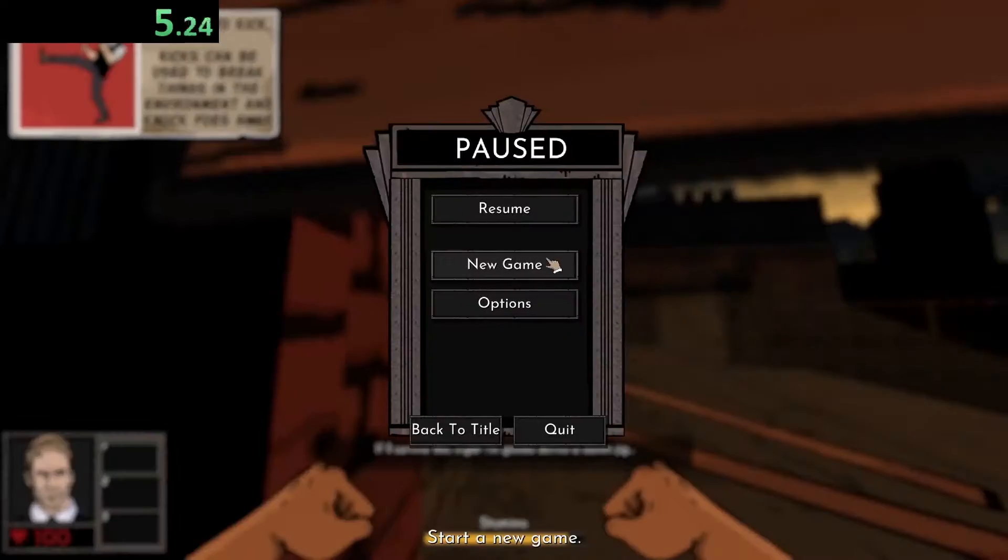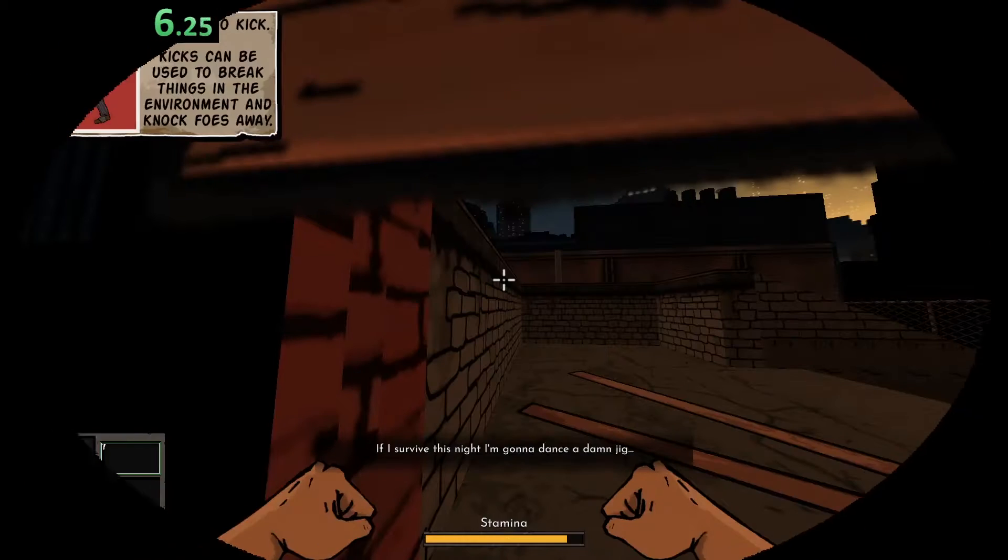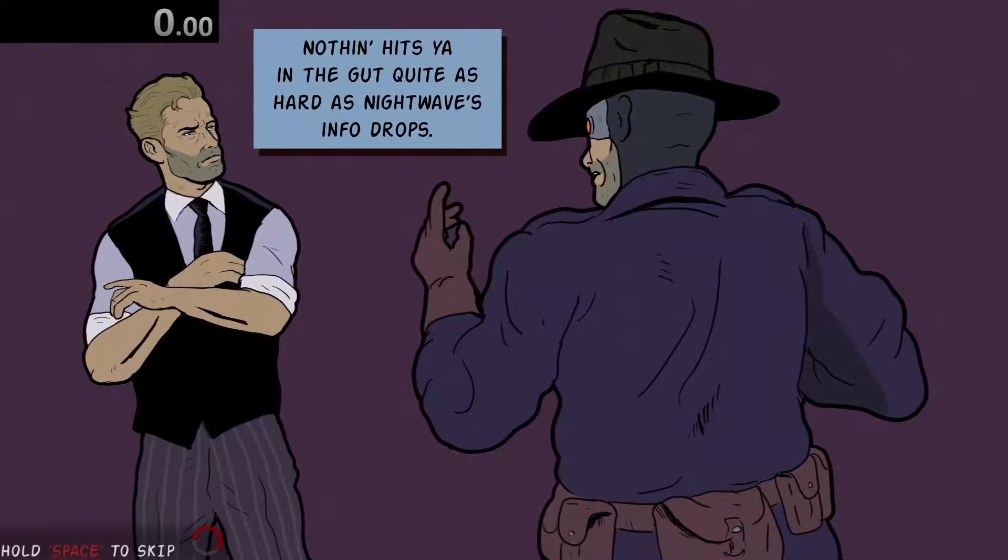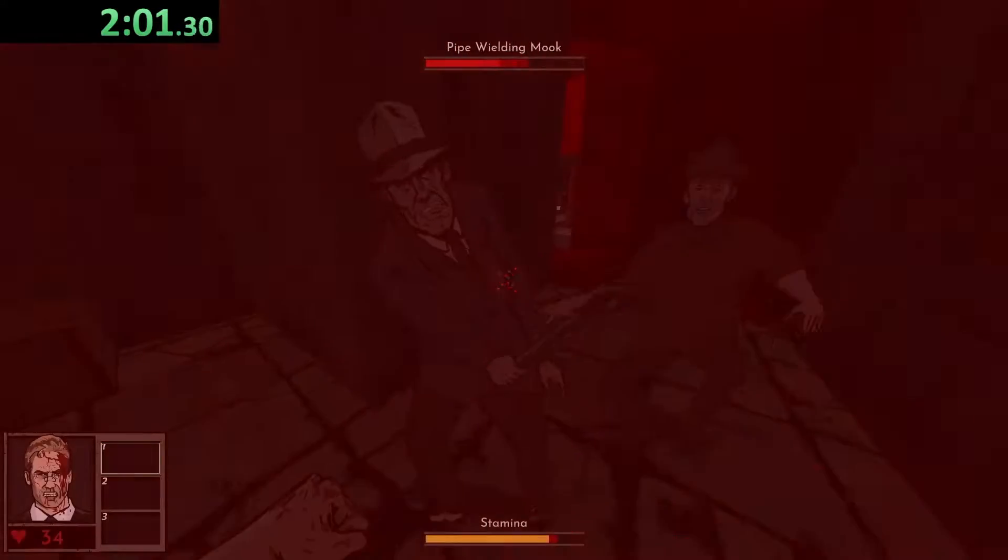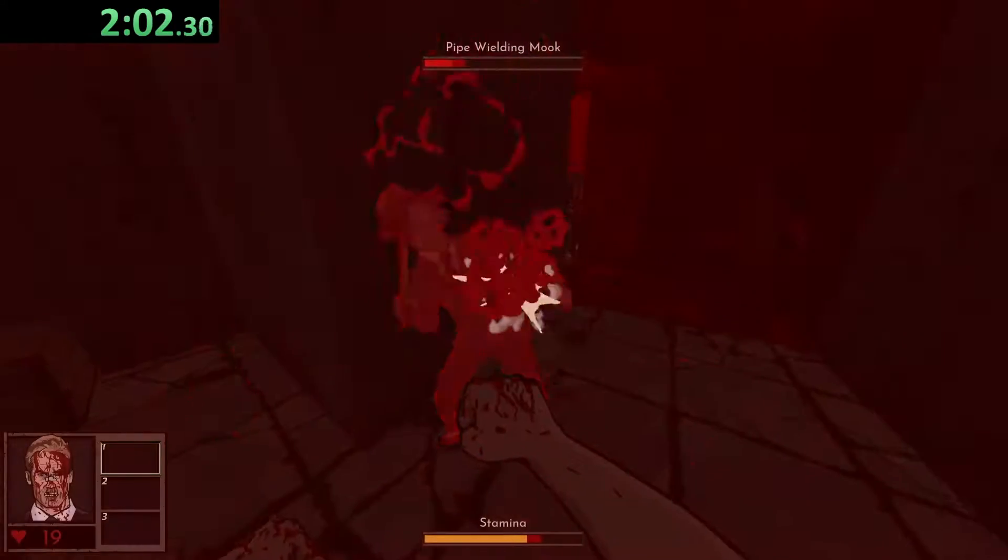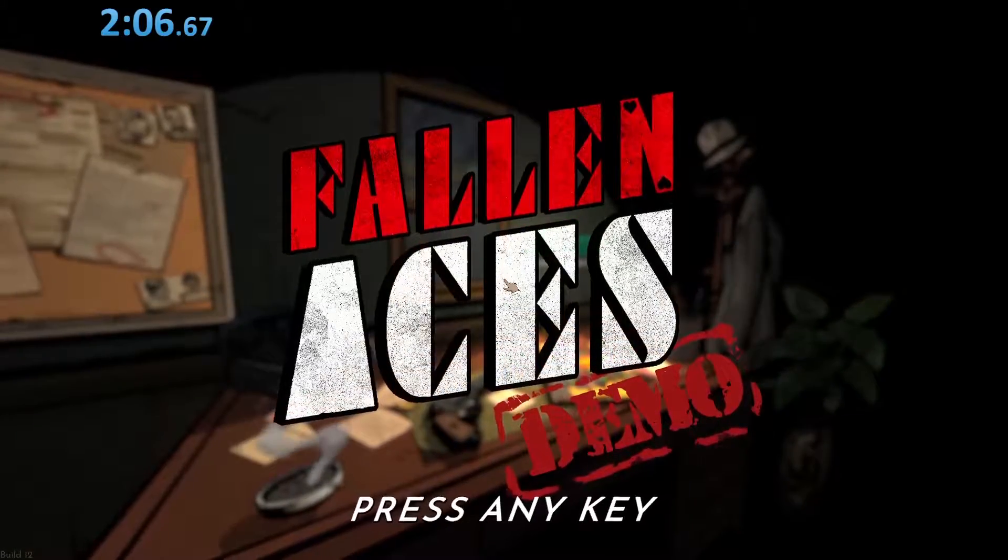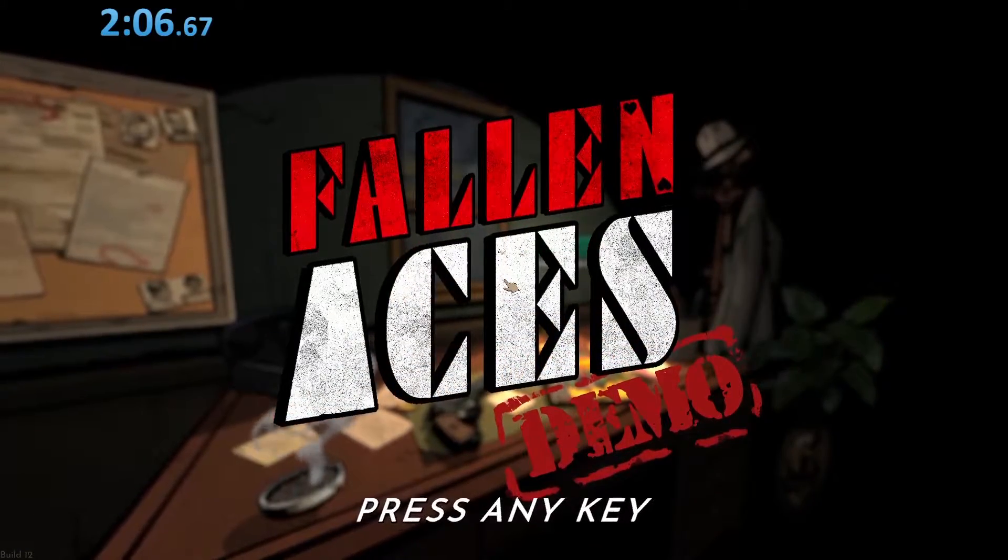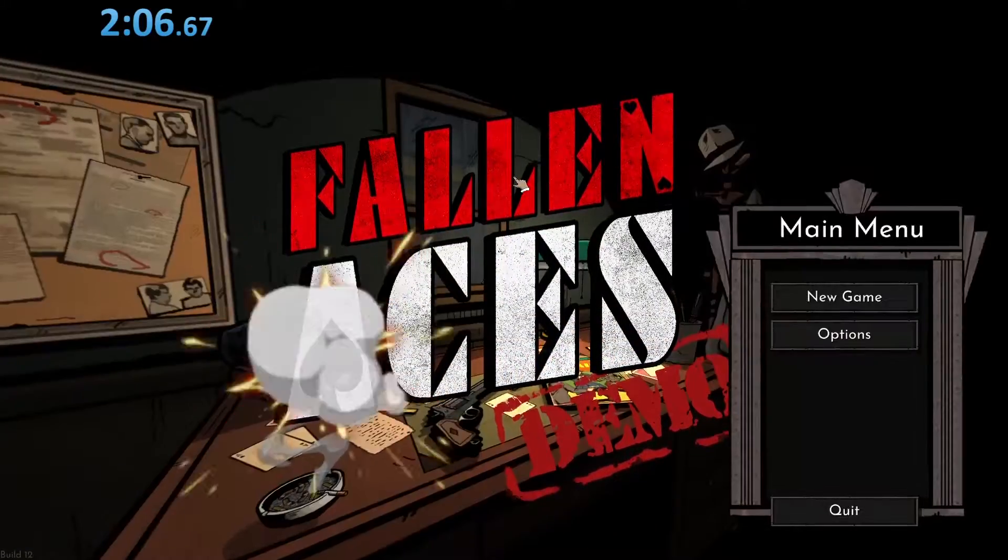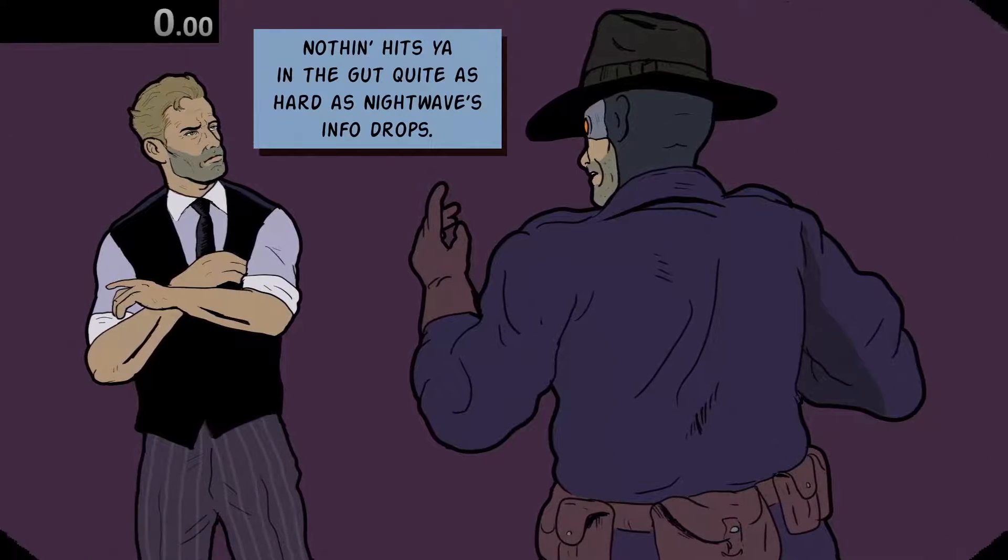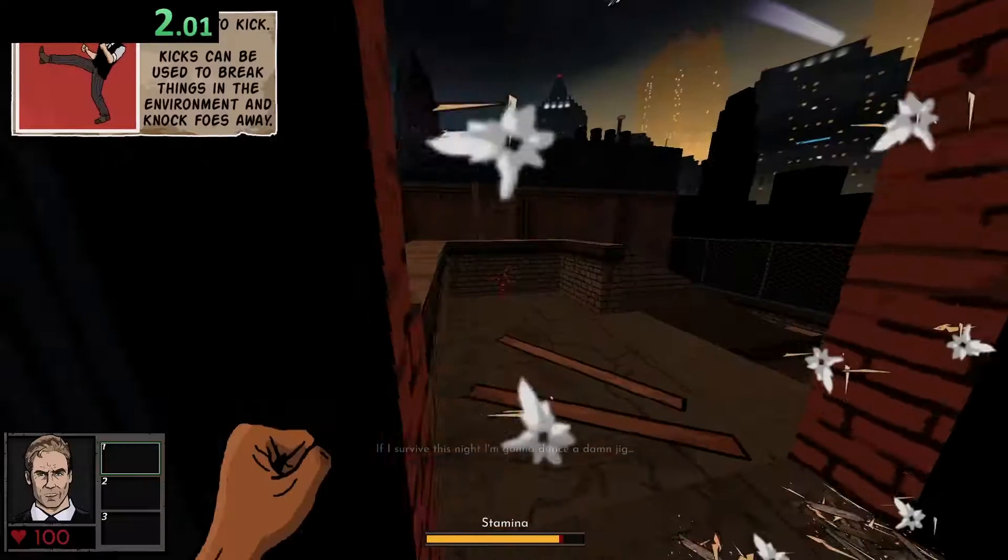Well, that's not an auspicious start. Nothing hits you in the gut quite as hard as Nightwave. Nightwave, why are you hitting me in the gut? I don't know. Polonius Monk is standing here hitting me with a pipe. But I can get a 149. I can absolutely get a 149. It's like Jonathan Frakes says, No, you can't. Don't even try.